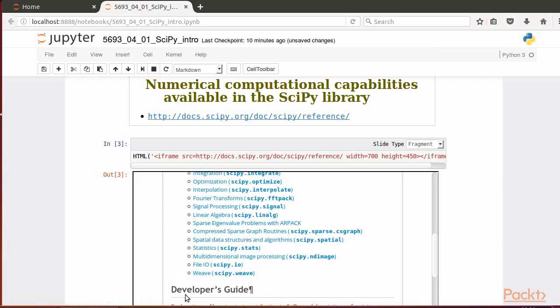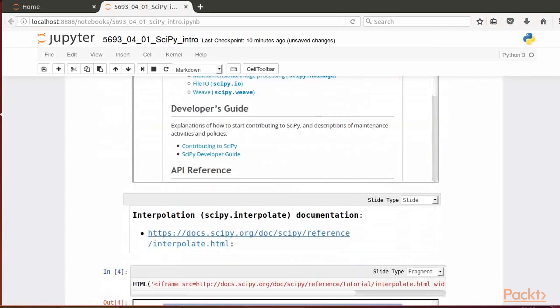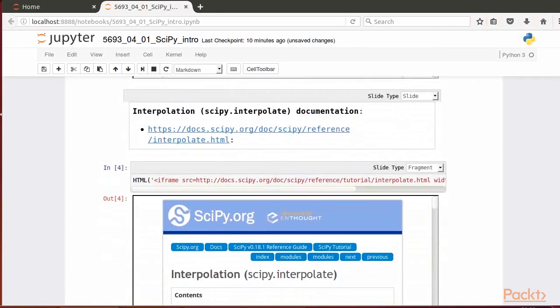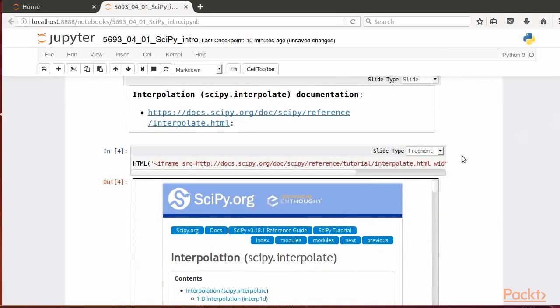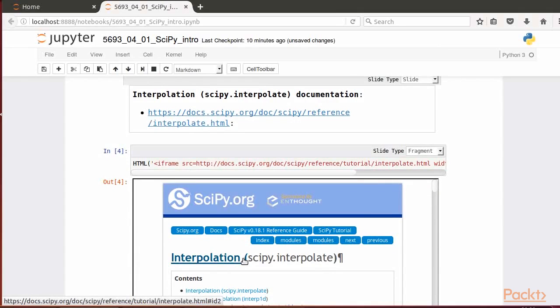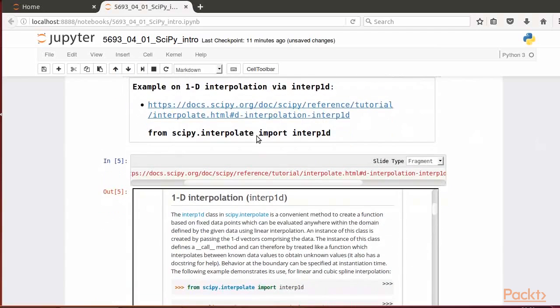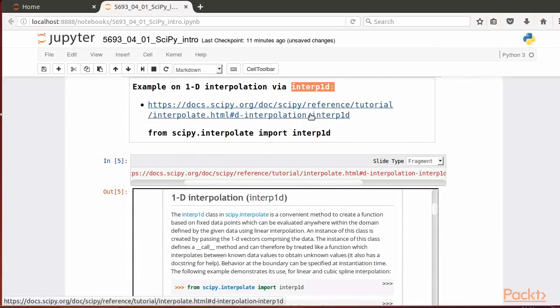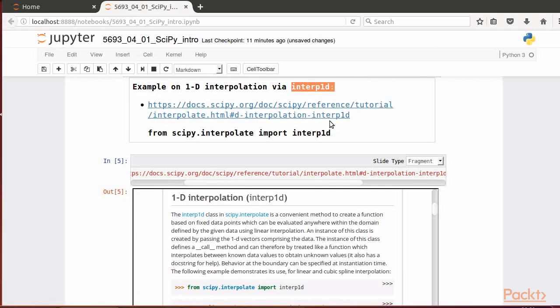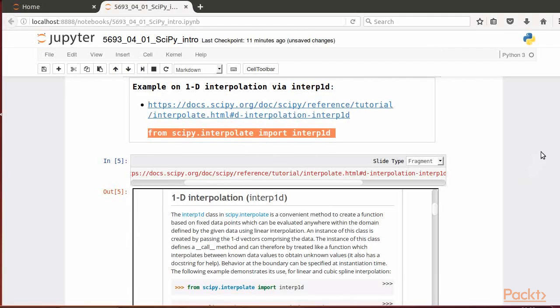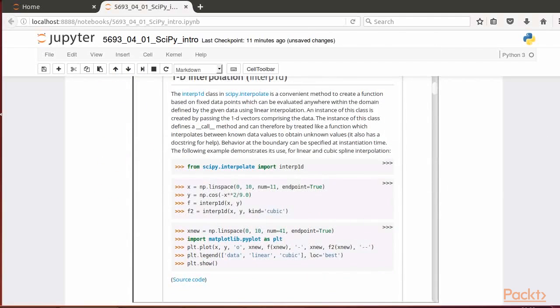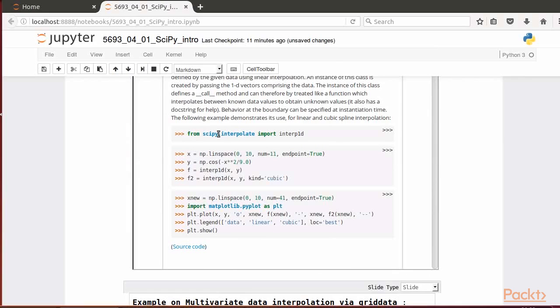Each of these modules contains a variety of functions and is illustrated with an example as shown. We can continue by following the link to read the specific tutorial of a particular section. For a specific example, we show the documentation related to interpolation or scipy.interpolate. Here we'll find an example of using linear interpolation via the function interp1d.